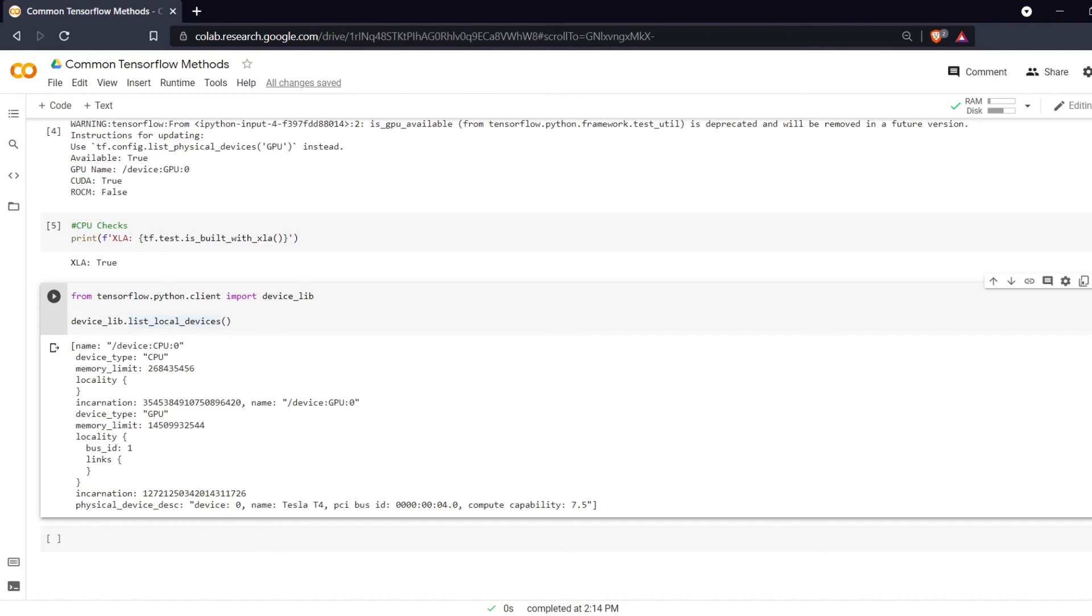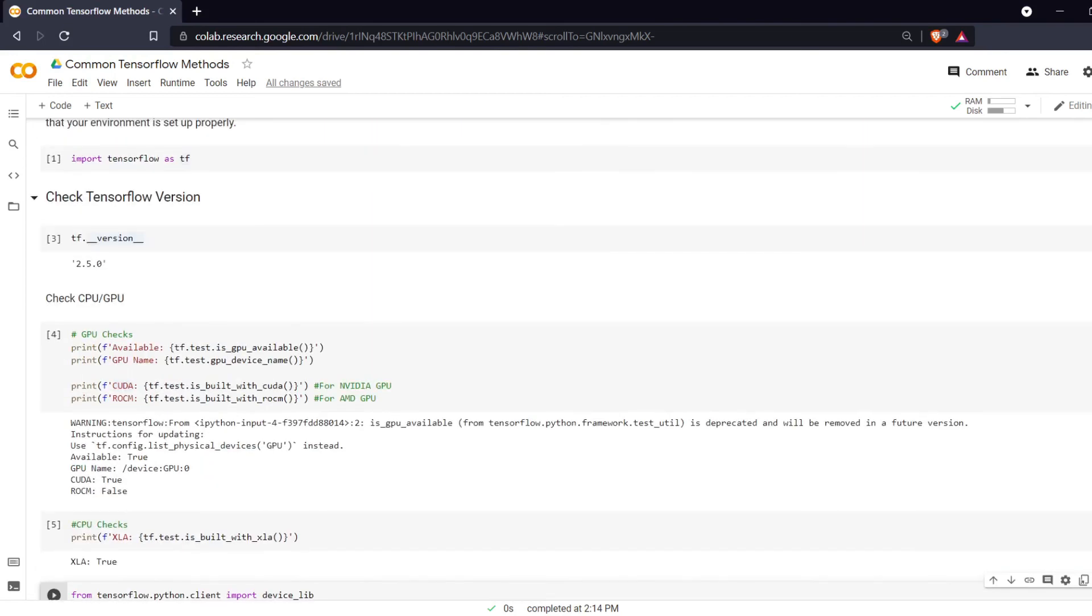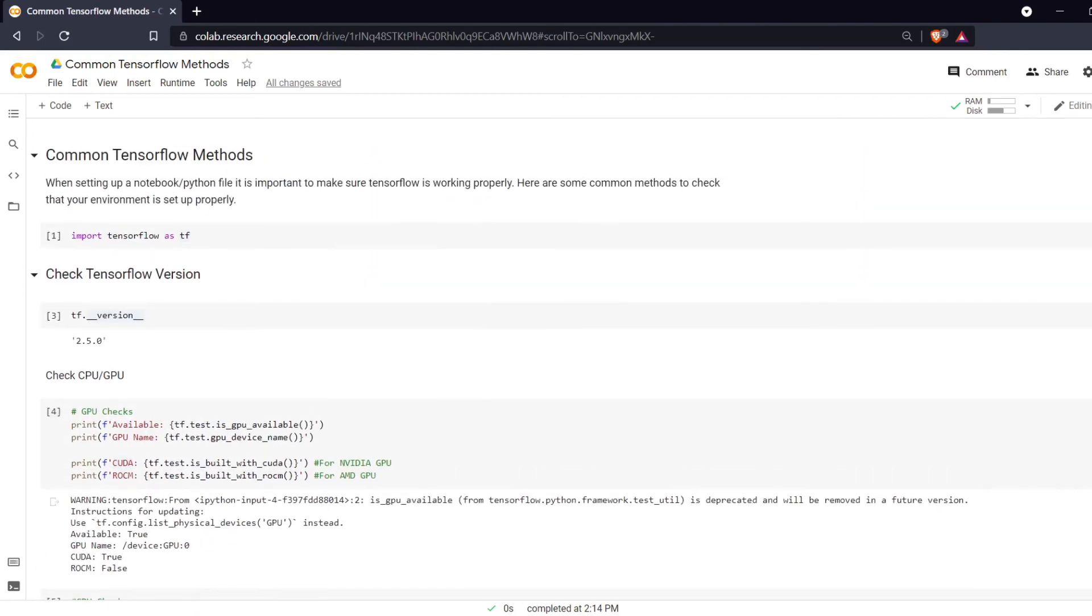So this was a quick review on some common TensorFlow methods that you can use to make sure that your system is working. If you learned something, please like this video. If you have any questions, please leave it in the comments below. Thank you all for watching and I'll see you next time.